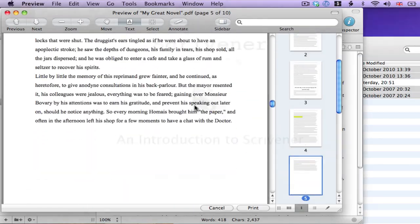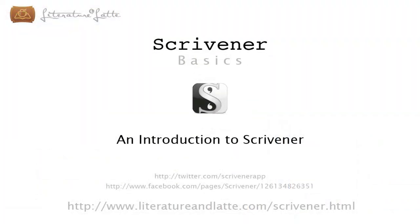And that's really it. There's a lot more to Scrivener, and we have a range of video tutorials on our website to talk you through various more advanced features when you're ready. I hope this video has given you some idea of what Scrivener can do, and how easy it is to use. Thanks for watching.